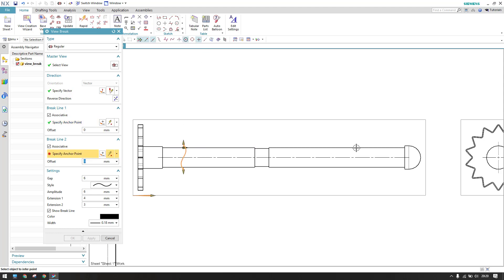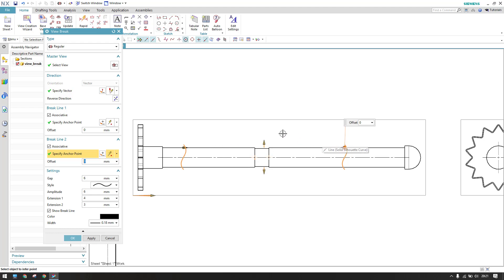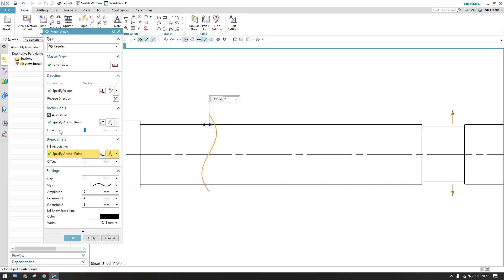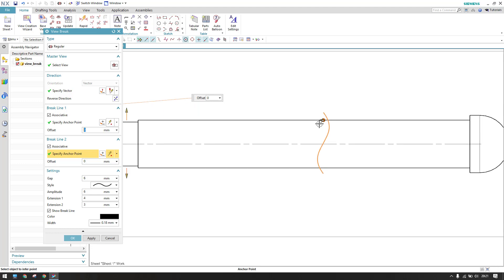I'm selecting my first point, then my second point. Now you can see there is one break line here and another break line here. Whatever model comes between these two will be broken, and only the remaining model will be shown. There is also an Offset option — if offset is zero, the break line is created exactly at the selected point. If you provide, say, 2 mm, it will have a 2 mm offset along that direction. It is always recommended to keep it at zero.